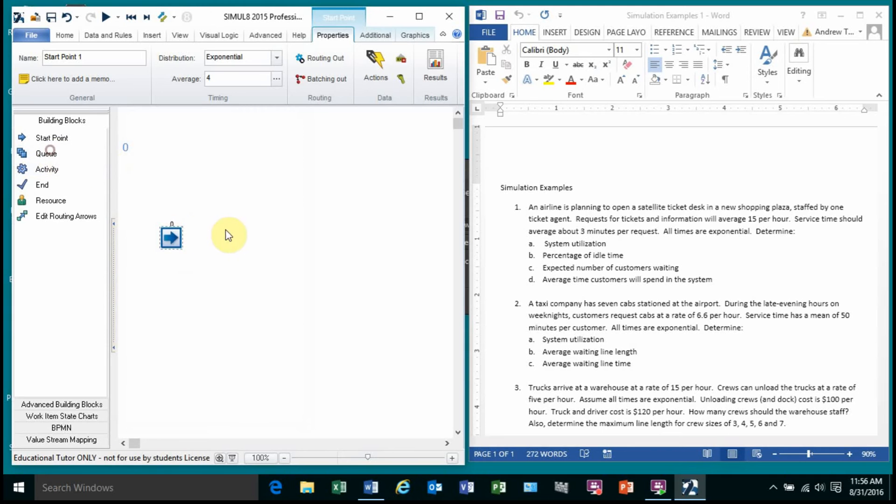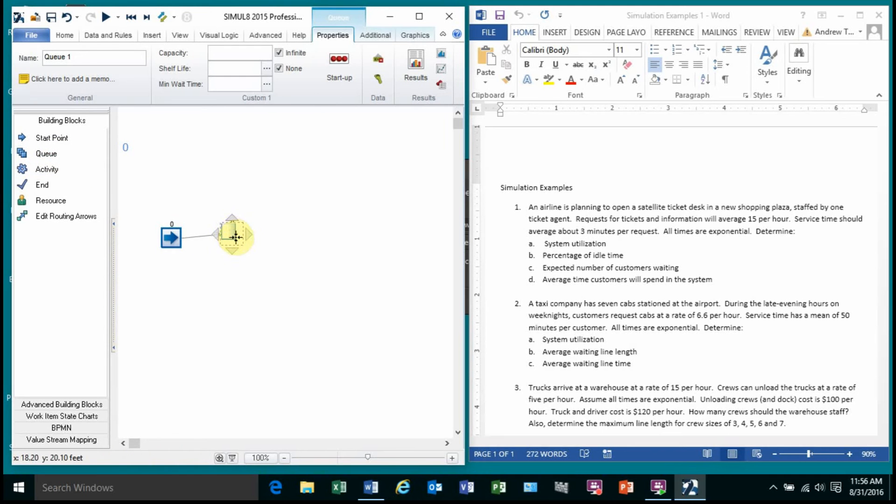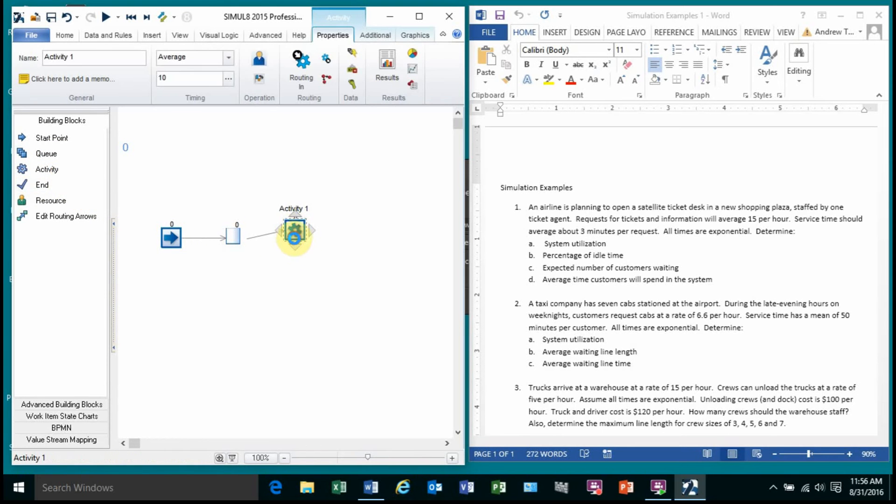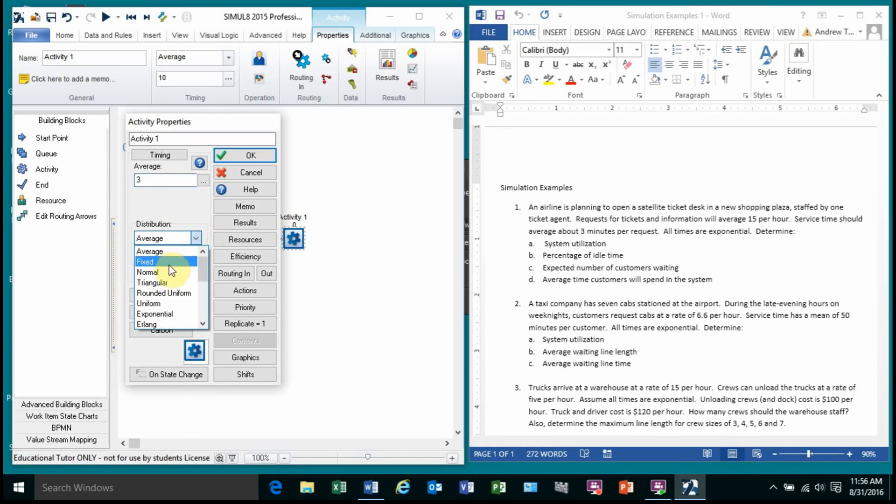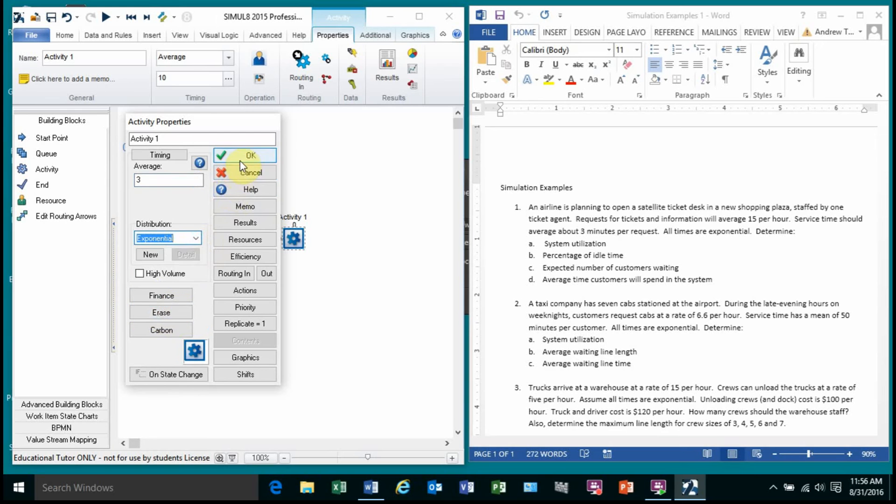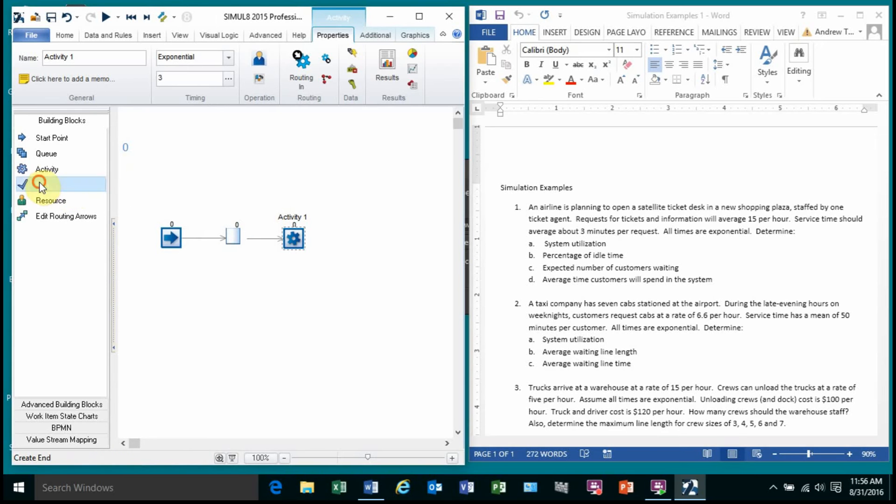And I'm going to give them a place to wait. And then they hit my kiosk. This is my server. And it says they take 3 minutes and it's also exponential. And they leave the system.